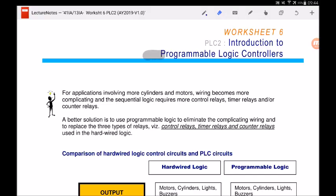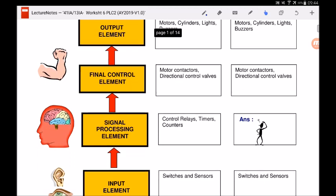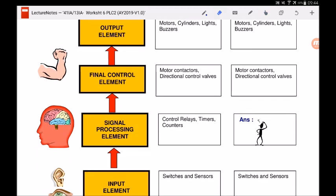In today's lesson we will continue to cover the topic on programmable logic controllers, or PLCs. We will teach you how to program the PLCs and how to use them for your application. In a control chain we have four elements: the input element which is the eyes and ears of the system, the signal processing element which is the brain of the system, the final control element, and the output element. In today's lesson we are going to teach you how to use the PLC as the signal processing element.